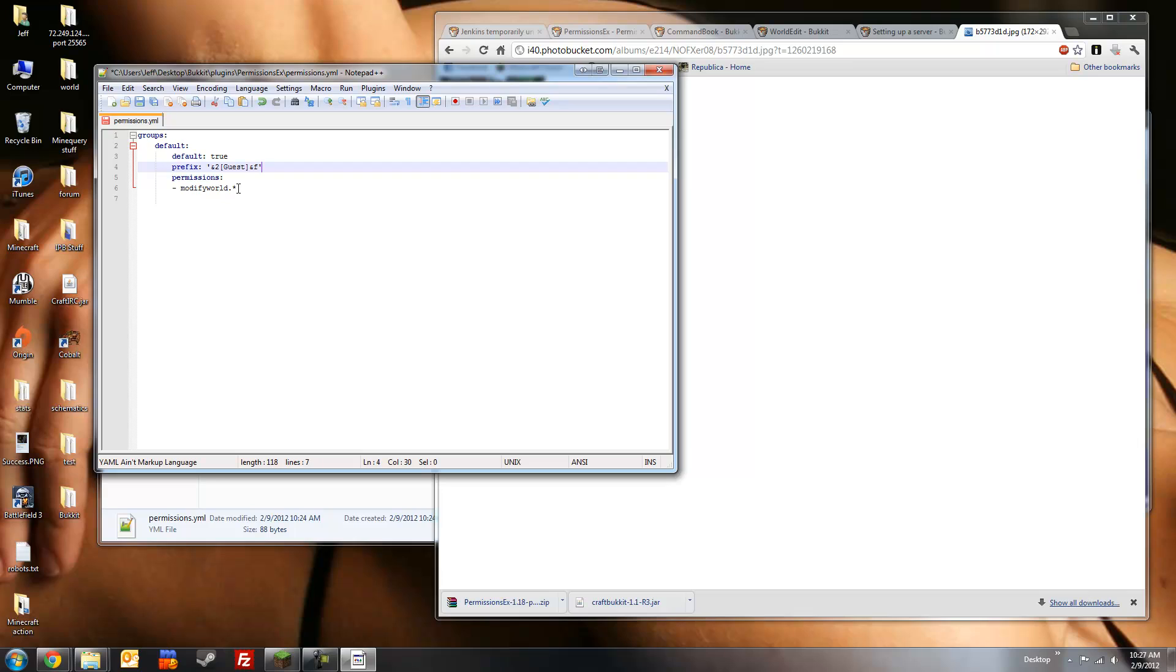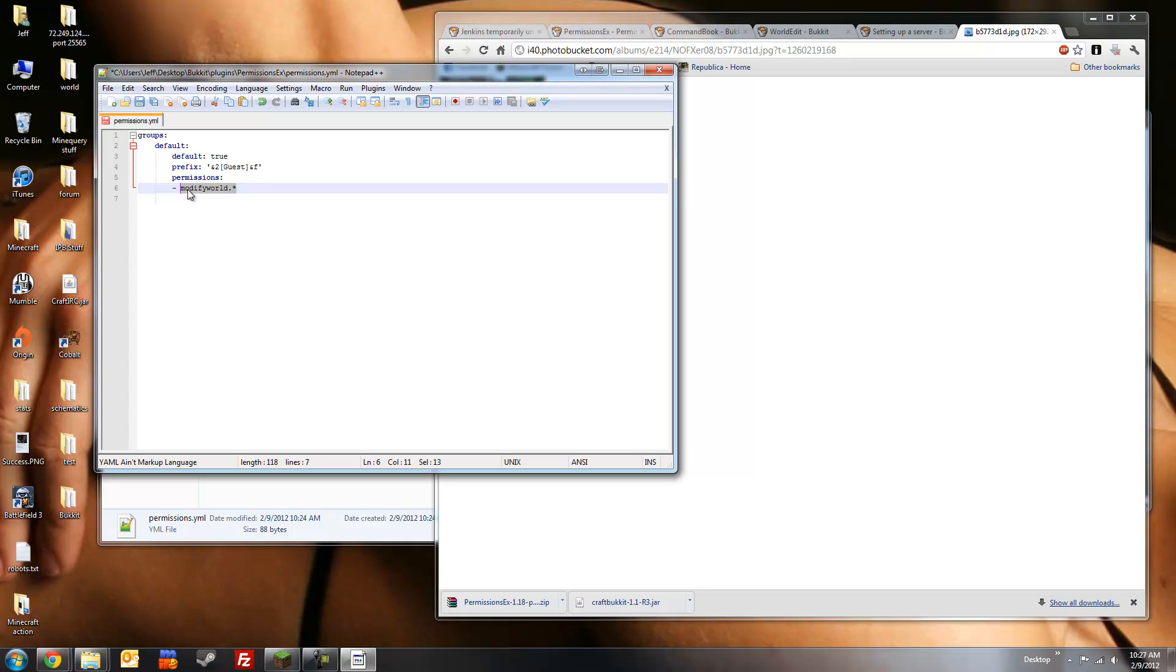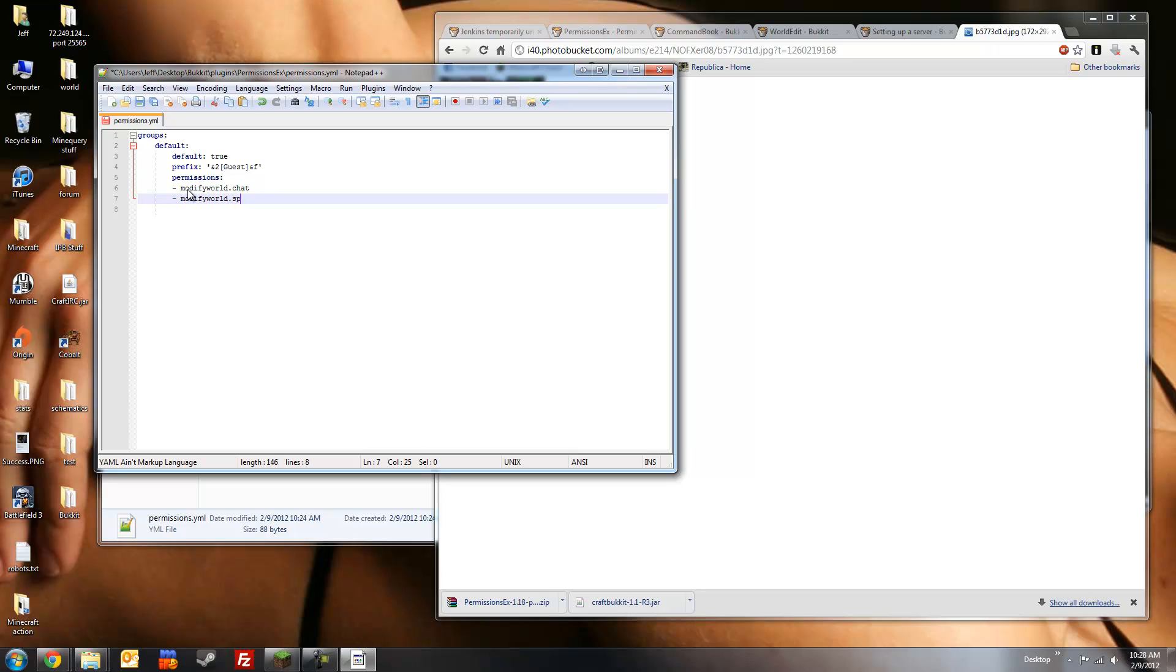Now I'm going to modify the permissions. This permission node right here, modify world dot asterisk, means that this group can use all of the permission nodes in the modify world, which we don't want, since this group will mainly be for people looking at the server, guests, so we don't want them to be able to build, to break, to PvP, to do really anything except chat and walk. So, we're going to set the following permission nodes, modify world dot chat, modify world dot sprint. And that's it for this group for now.